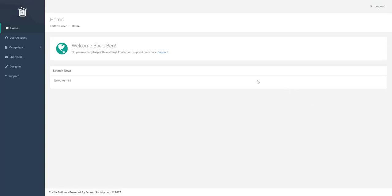Hey guys, Ben here. I'm just going to shoot this quick video to show you around the software. Alright, so let's get started.